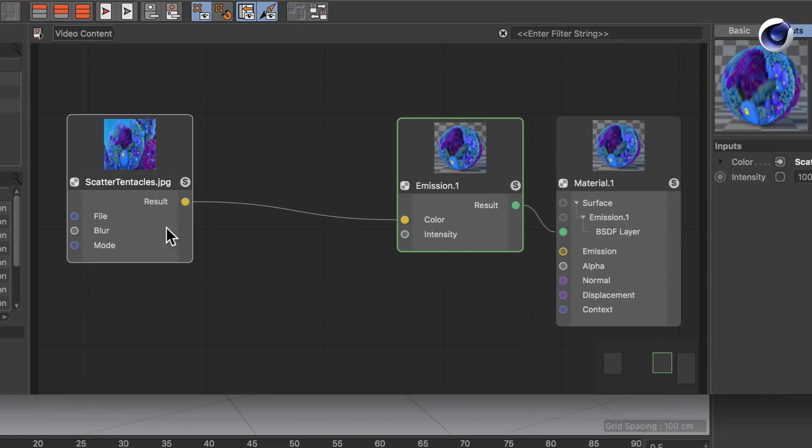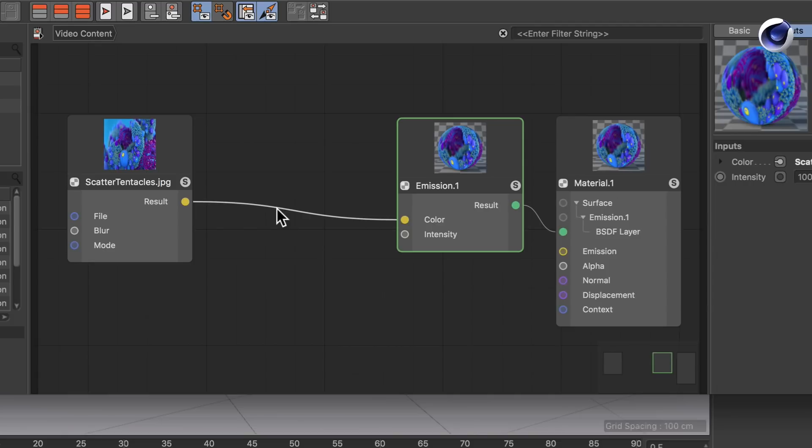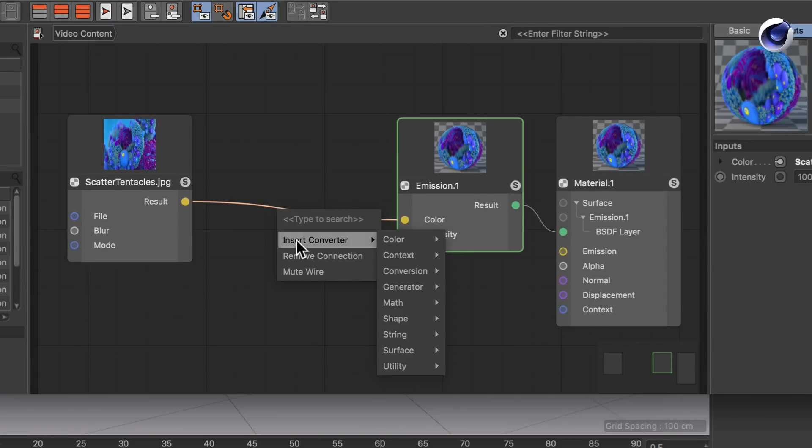As you can see we've got an image node here which is piped into the emission node. If we right click the connection between them, the context menu says insert converter. What we want to insert here is exactly what this name says, a converter node.